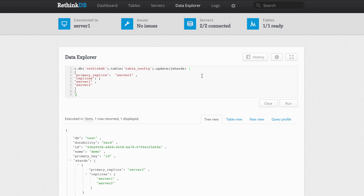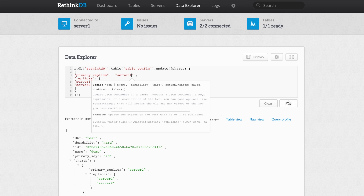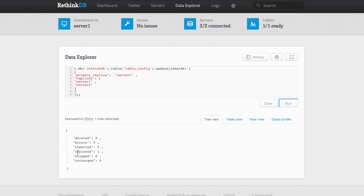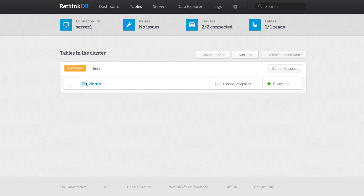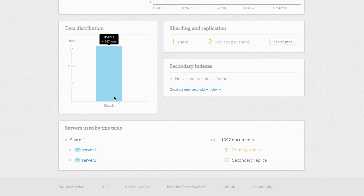I'm just going to change the primary replica field to server 1. If I run this, we can see that it has replaced one element in the table config table. And going back to the table view, we can see that it has changed the primary replica to server 1.